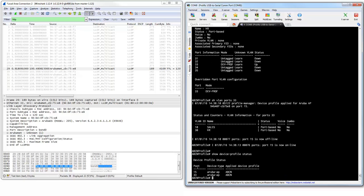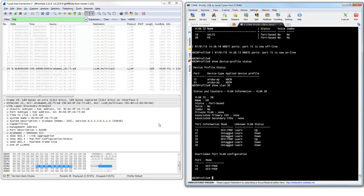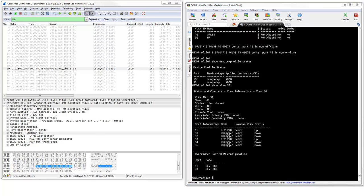Port 15 is now also added to the device profile. If we do show VLAN 30 again, we can see that we now have two ports assigned to this VLAN. This way you can be very dynamic connecting access points in your infrastructure and always making sure they get the right configuration. I showed you the LDP packets and the debugging.